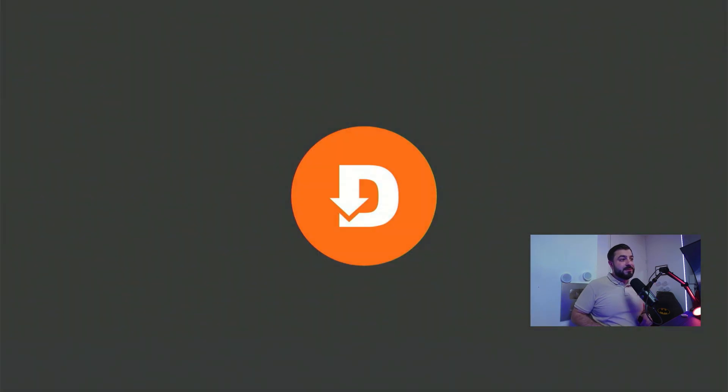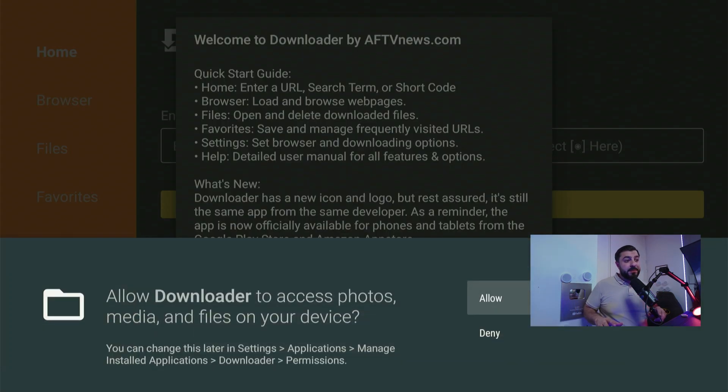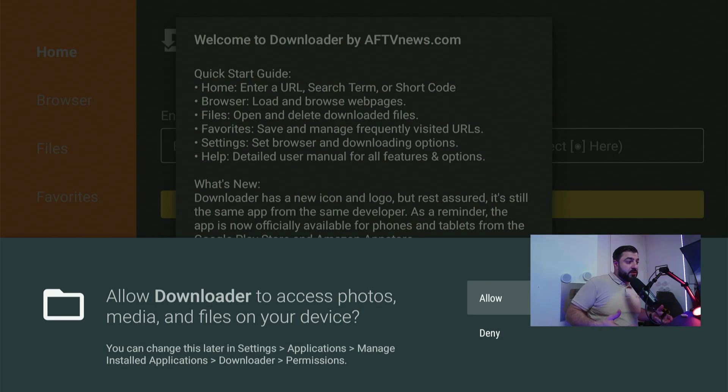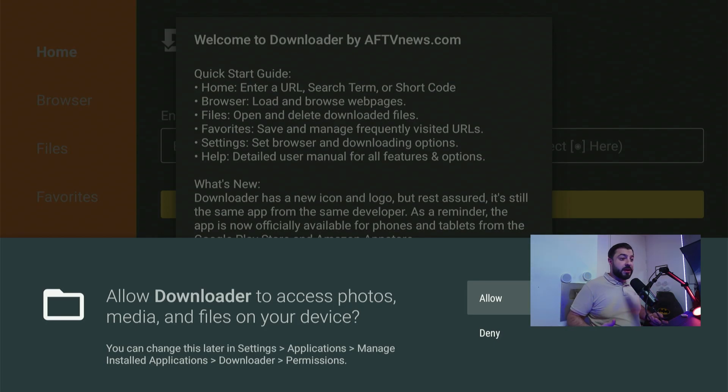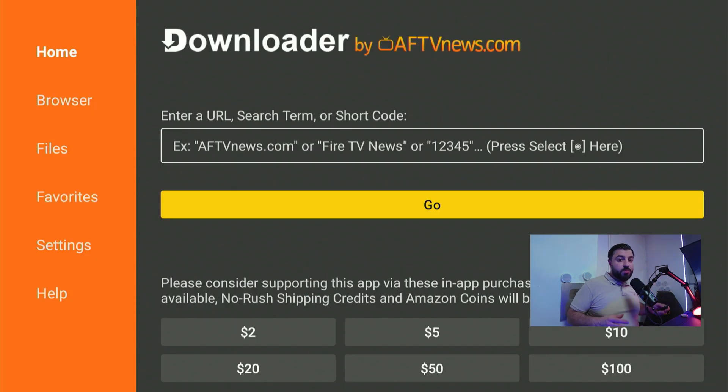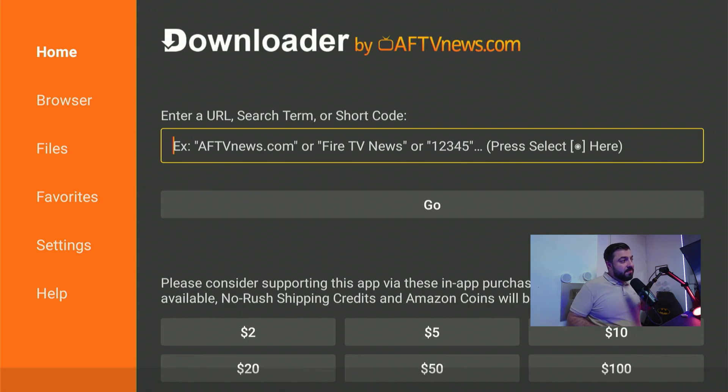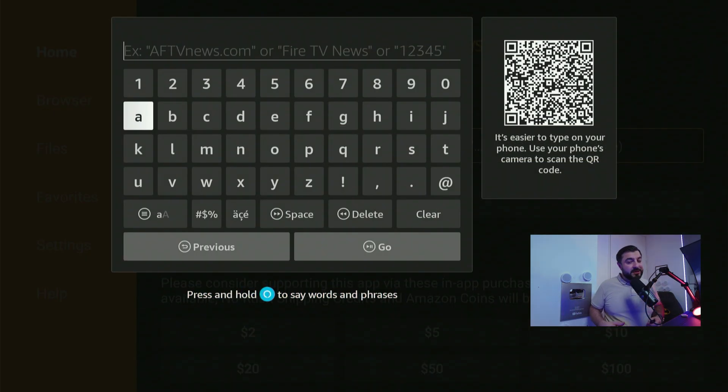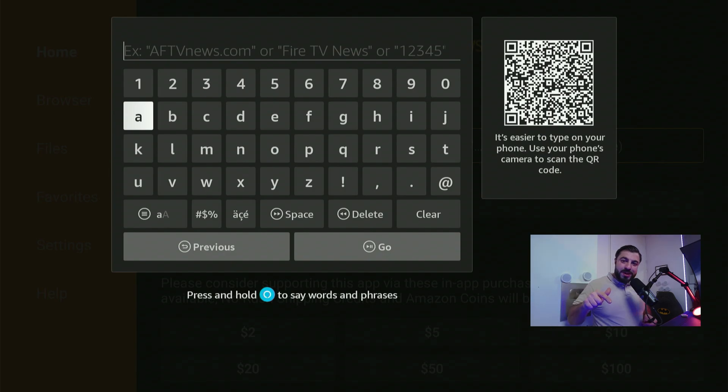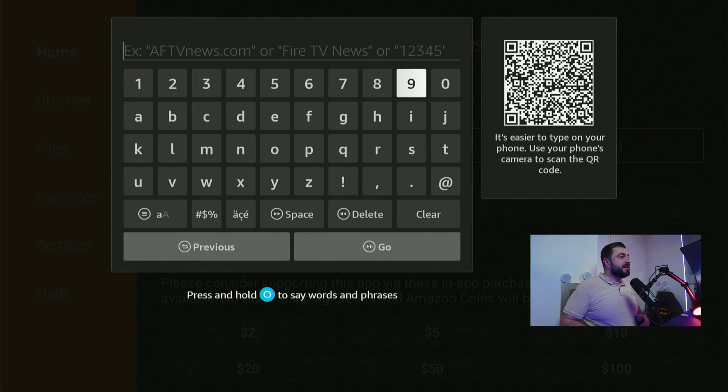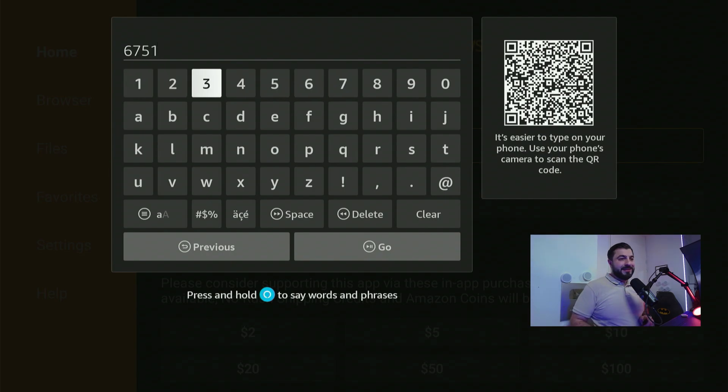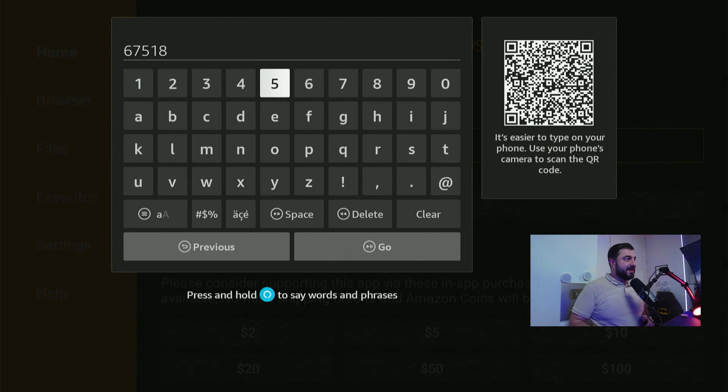Hit the confirm button and the first time you're opening up the downloader app it's going to pop up a message. You have to allow access to start downloading. So hit confirm and one more time to remove that message. Now you want to scroll up and hit confirm on the keyboard so it gets popped up and now we're going to type in a secret code. Watch this and the code is going to be 675182.